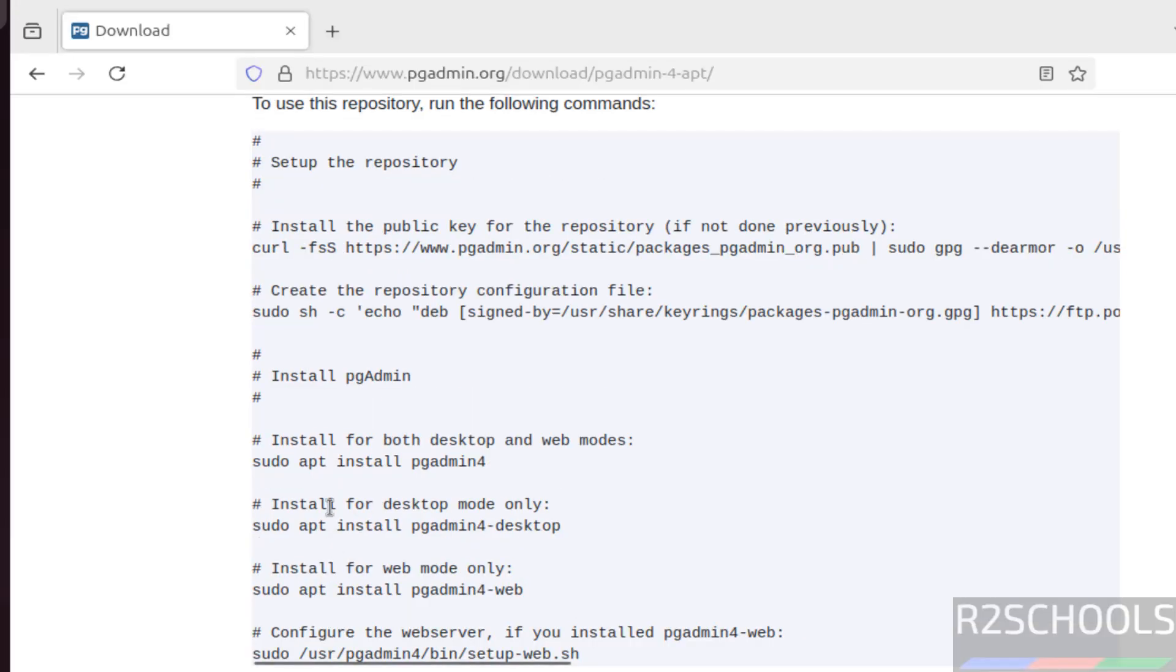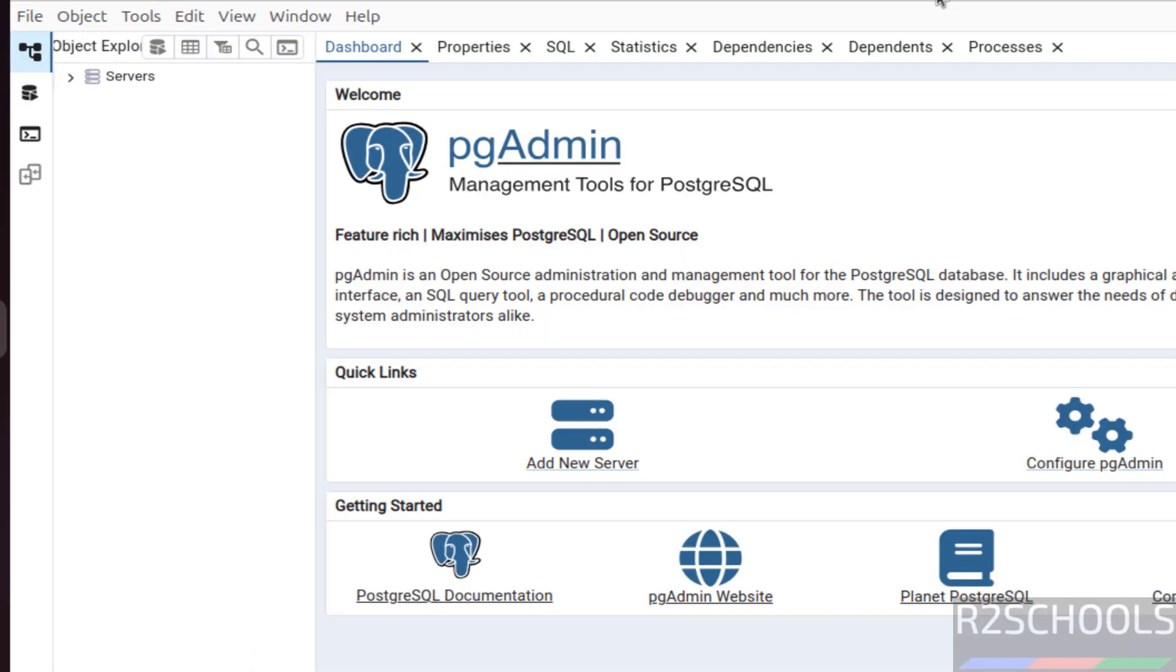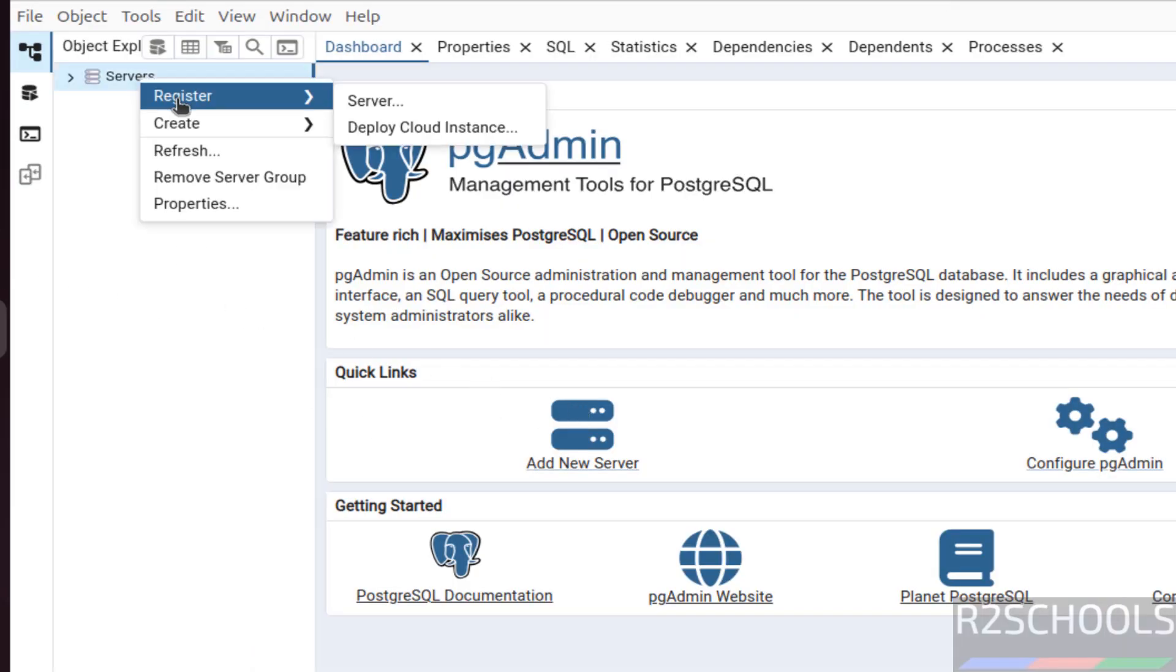Now open pgAdmin4 desktop version, click on it. Now click on add new server or right click on servers, then register, then select server.